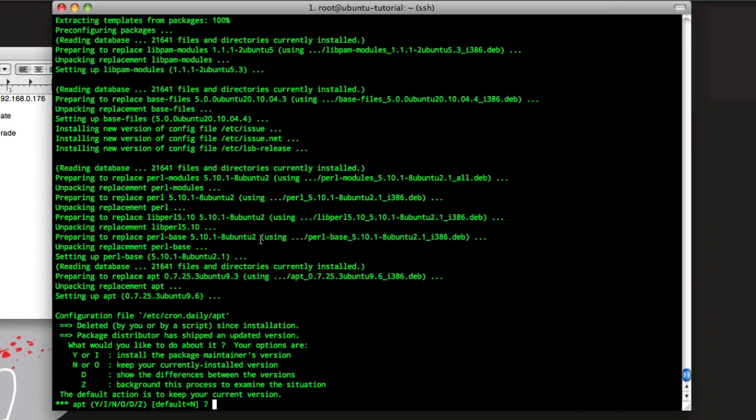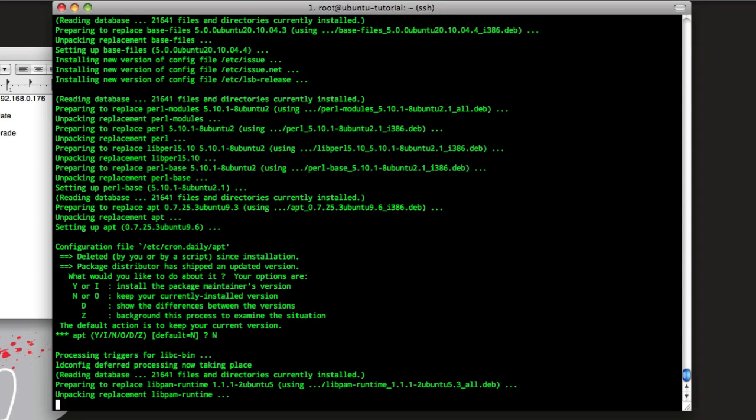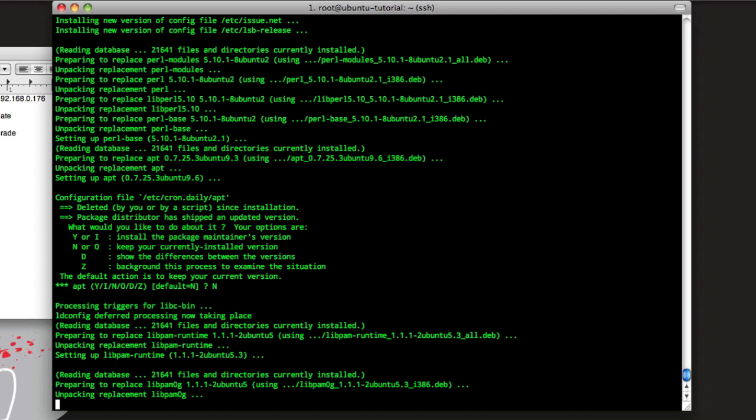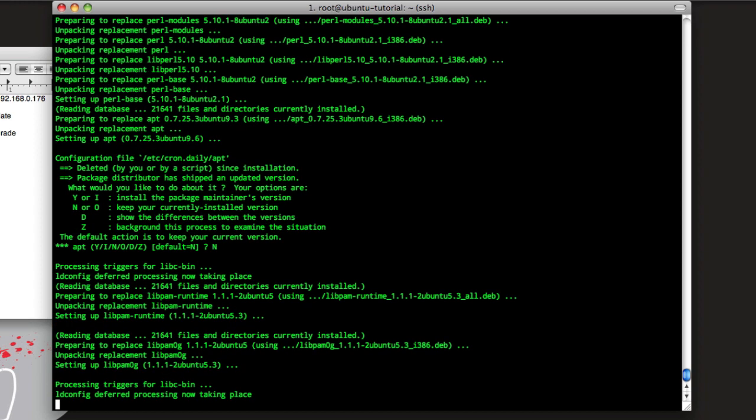Alright, so if your upgrade's going long and it stops for this, it's just telling you that you have a file that's newer or you've modified one than what the update's trying to do. By default, just choose no if you don't know what's going on to keep what you have. So just say N and then enter, and then it'll continue with the update.